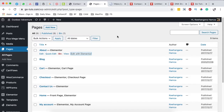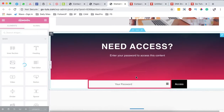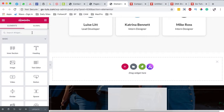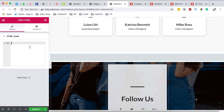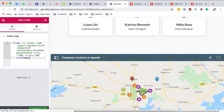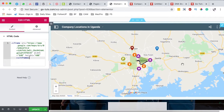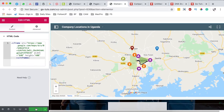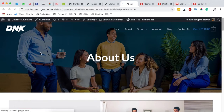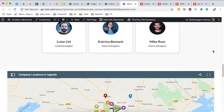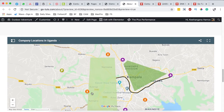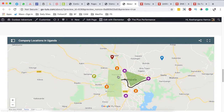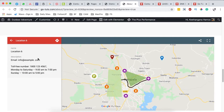Open the About page with Elementor. Once it opens, add a new section, then search for the HTML widget in the widgets area and drag it onto the canvas. Paste in the iframe code from Google, and automatically the map will show up using the default view we set. Update the page, and in the preview you can see the map appearing on the About page.